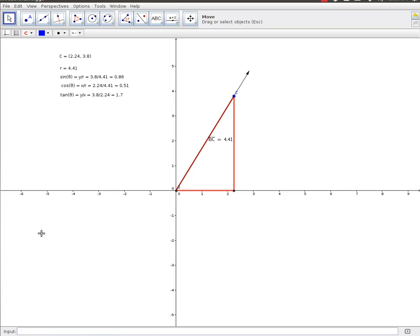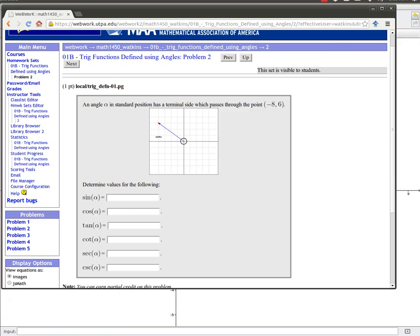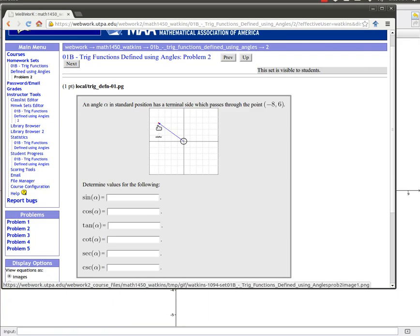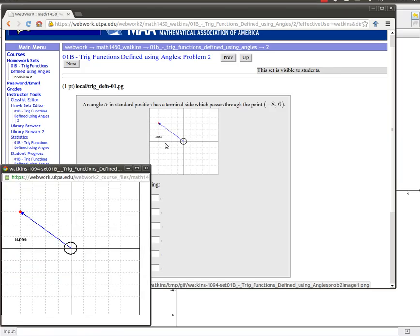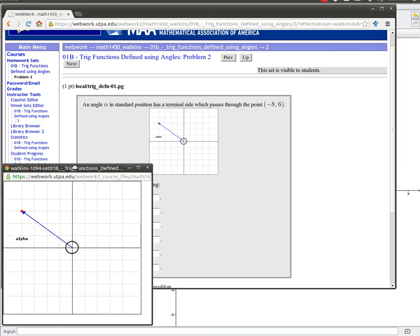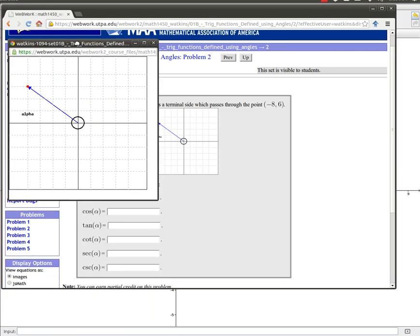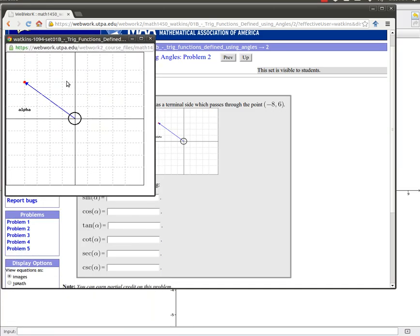So let's talk about what we'll ask you to do when you're working with these things. Here's an example sort of thing. We will tell you a point on the terminal side, possibly in this case it's being told to us because they're actually showing us a picture.